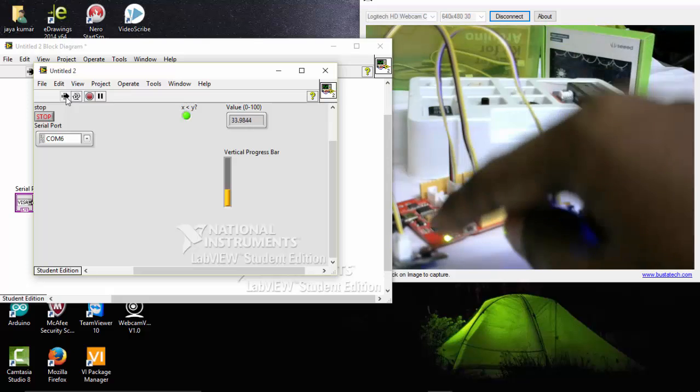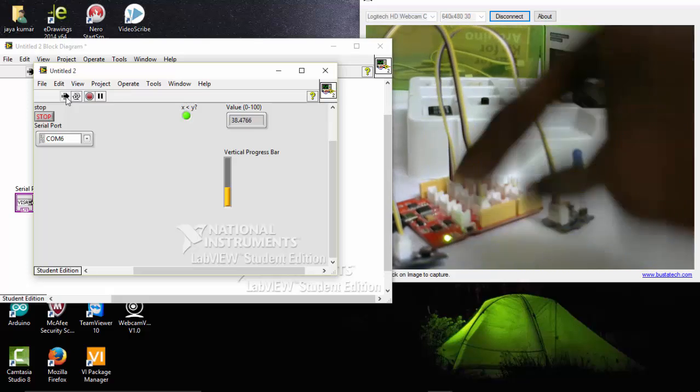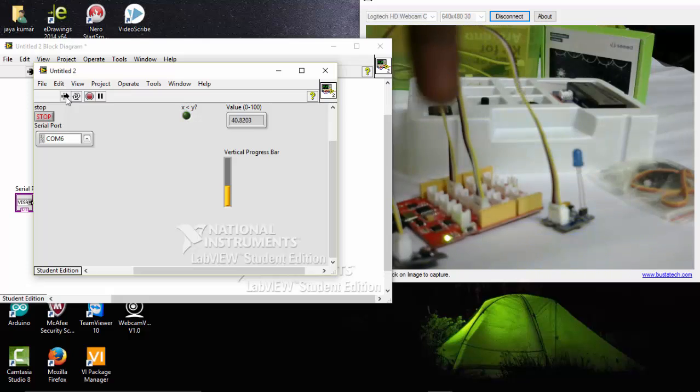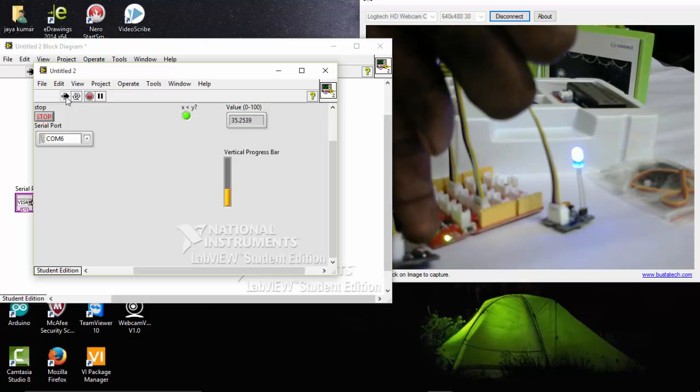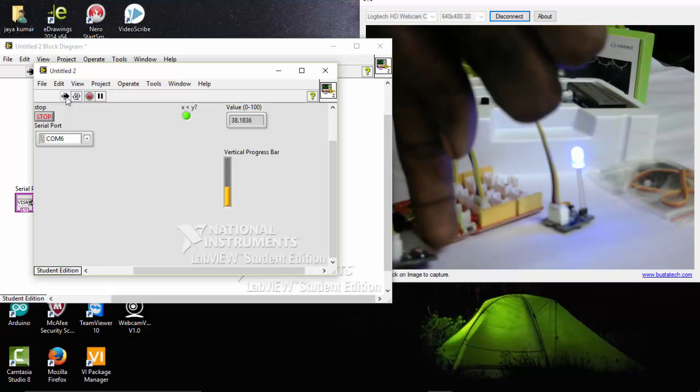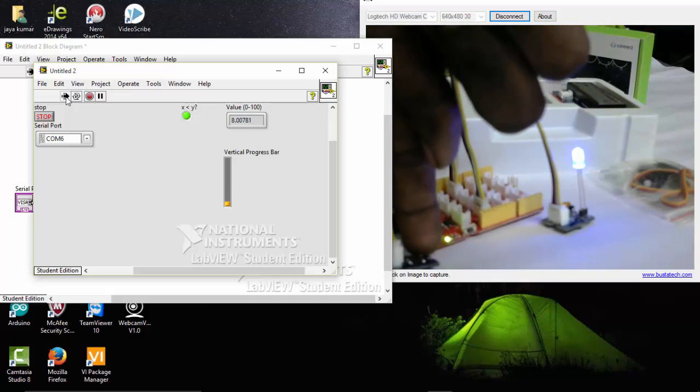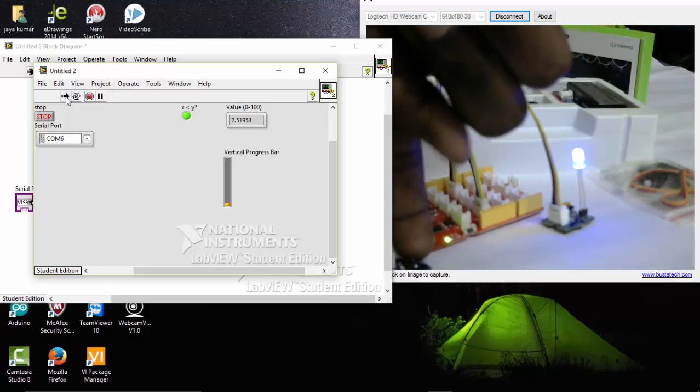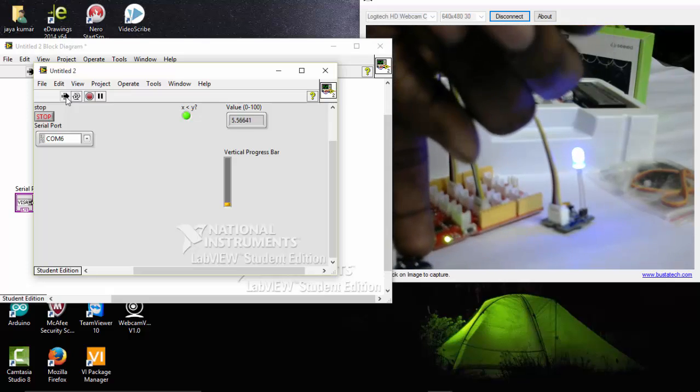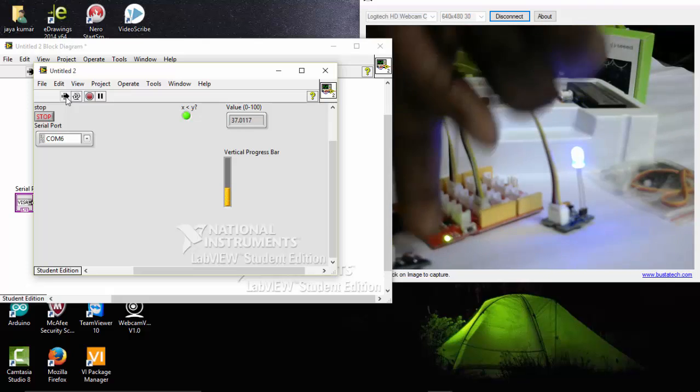I am going to place. So here you can see the progress. If I close this LDR, the value comes down to 45, that is below 45. So the LED has turned on here.